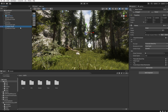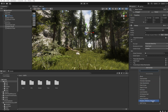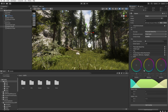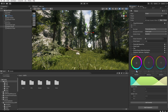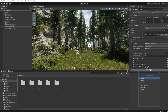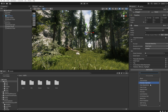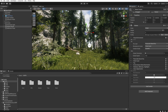Let's go back to the Global Volume. Add Override, Post Processing, Shadow Midtones Highlights. Here I check Shadow and give it a little blue. I can increase the shadows a little. Then add another override — Post Processing, Color Adjustments — and I decrease the contrast like this.